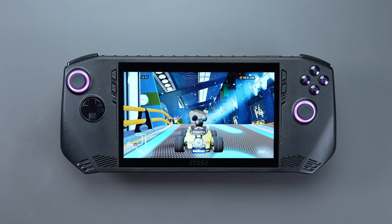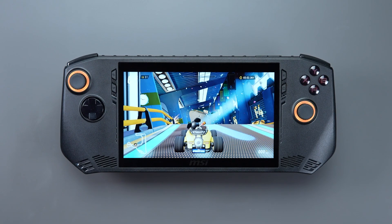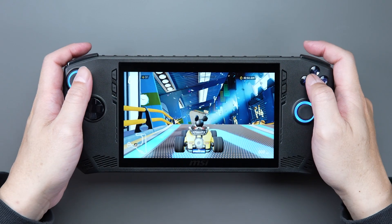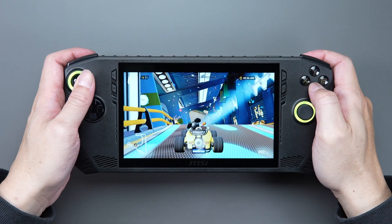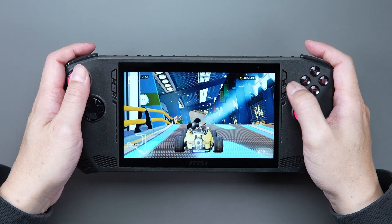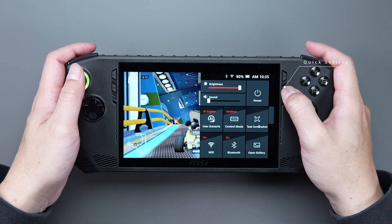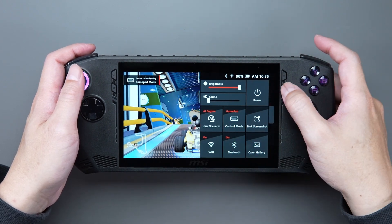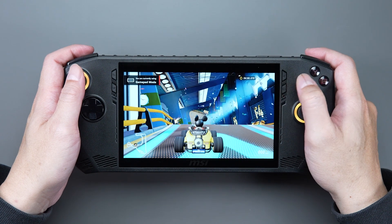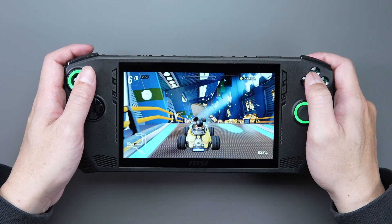And here are some advanced tips. If you find that the CLAW's joystick is not working, you can press the Quick Setting button and select the Game Mode icon to switch modes.